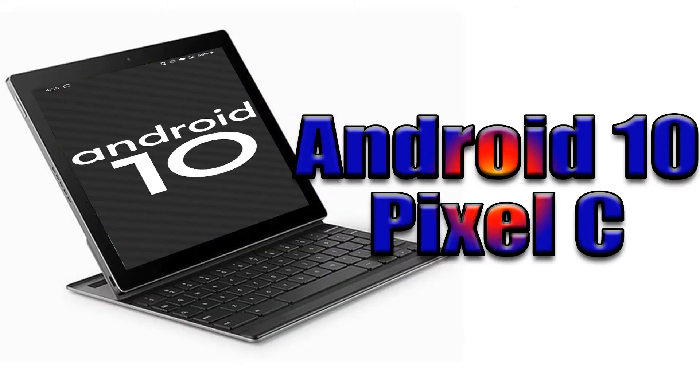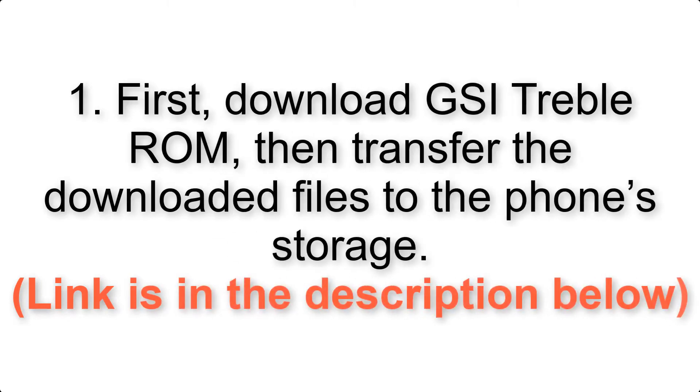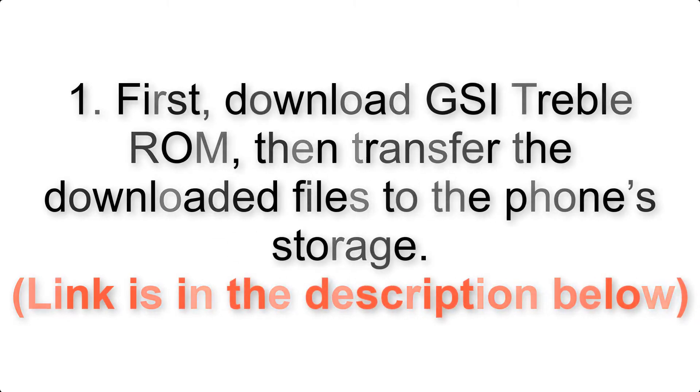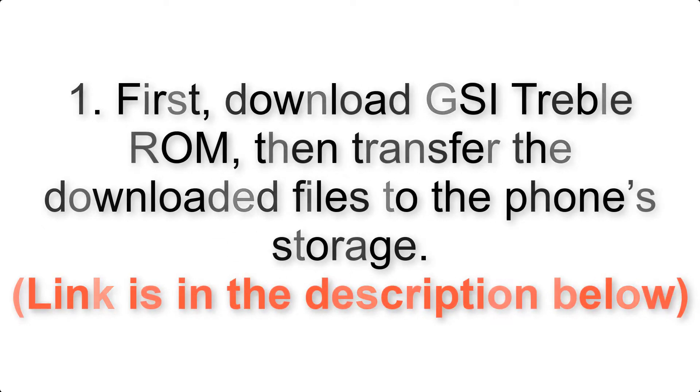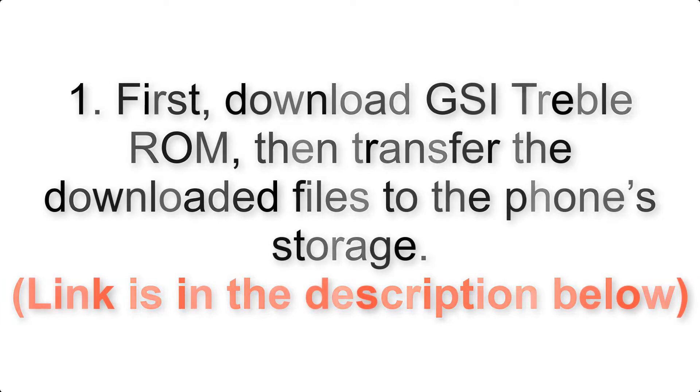Install Android 10 on Pixel C via Lineage OS 17. Please check the description for important notes and all the download links. First, download ROM and gapps packages, then transfer the downloaded files to the phone's storage. Link is in the description below.